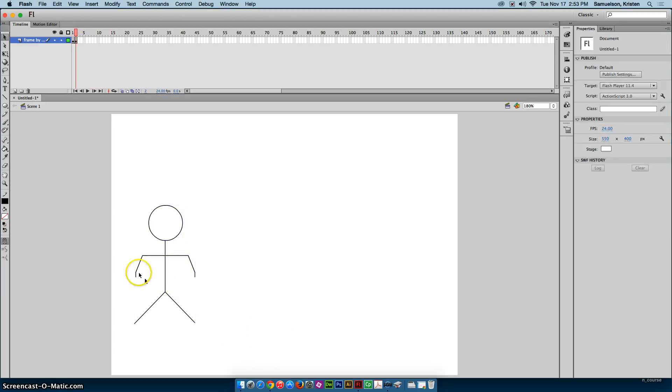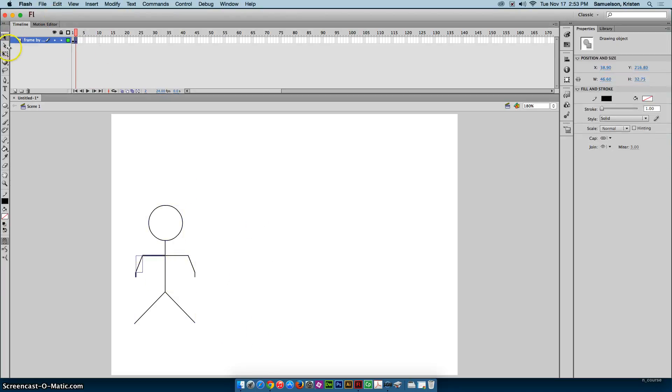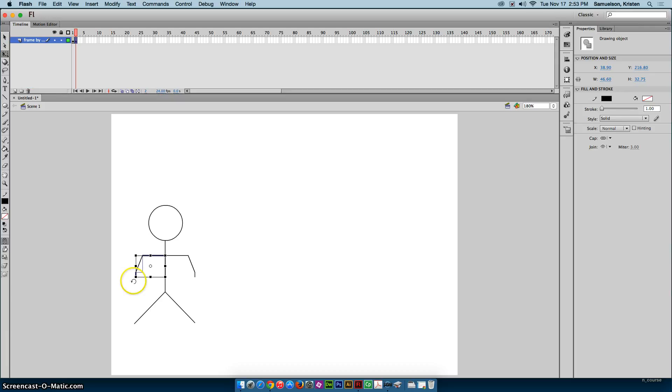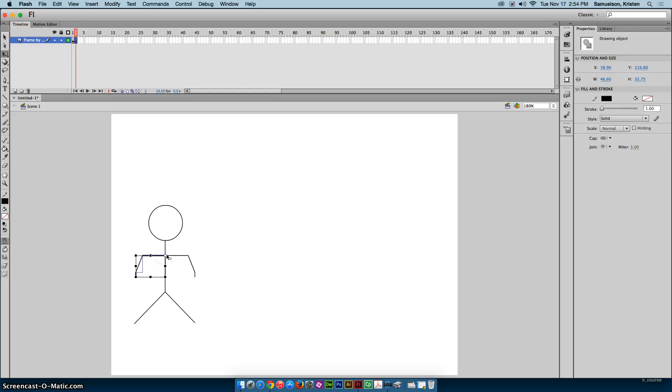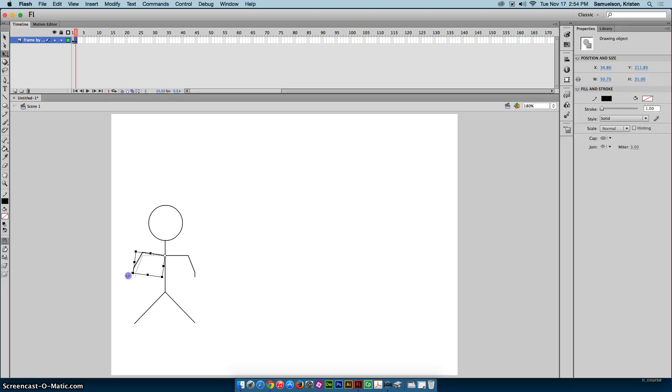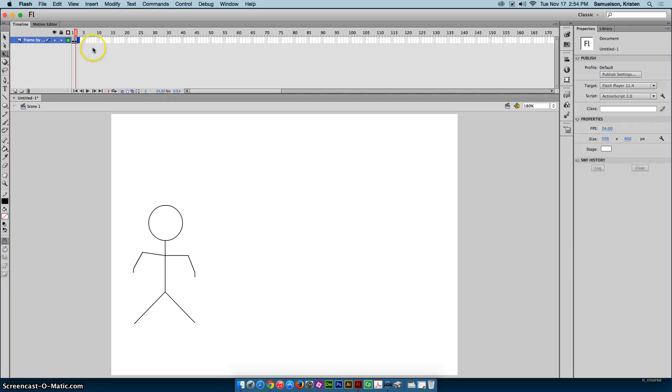So what I want to do for that second keyframe then is I want to select all three pieces of that arm, and I'm going to get my free transform tool. Now, if I were just to rotate it like this, it rotates here around this center dot. Think of this as a pivot point or your joint of your arm or whatever body part you have selected. I'm going to move this little pivot point up to the corner where the shoulder would be, and now look where it rotates from.